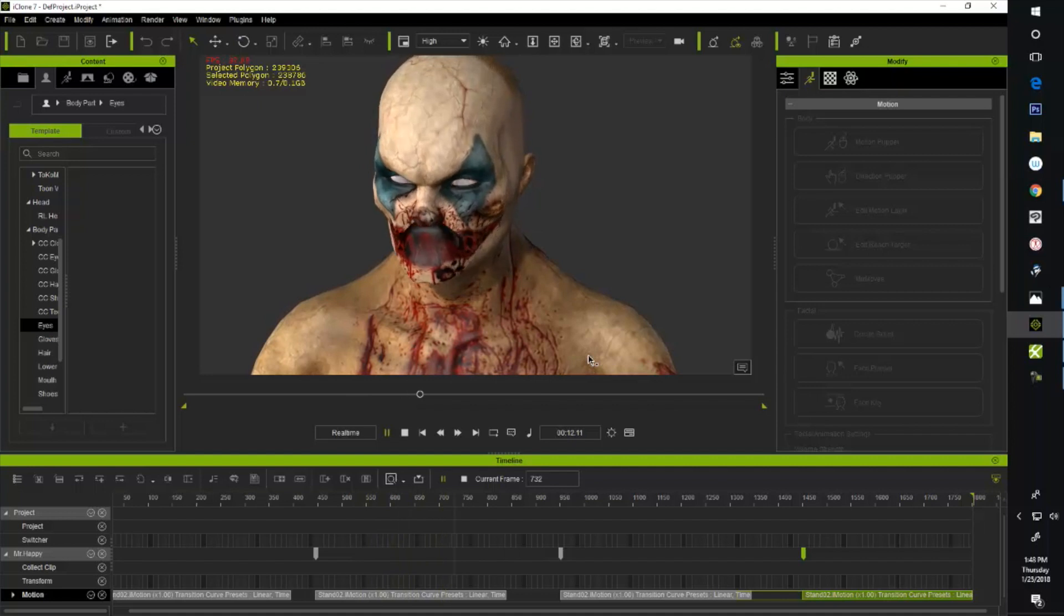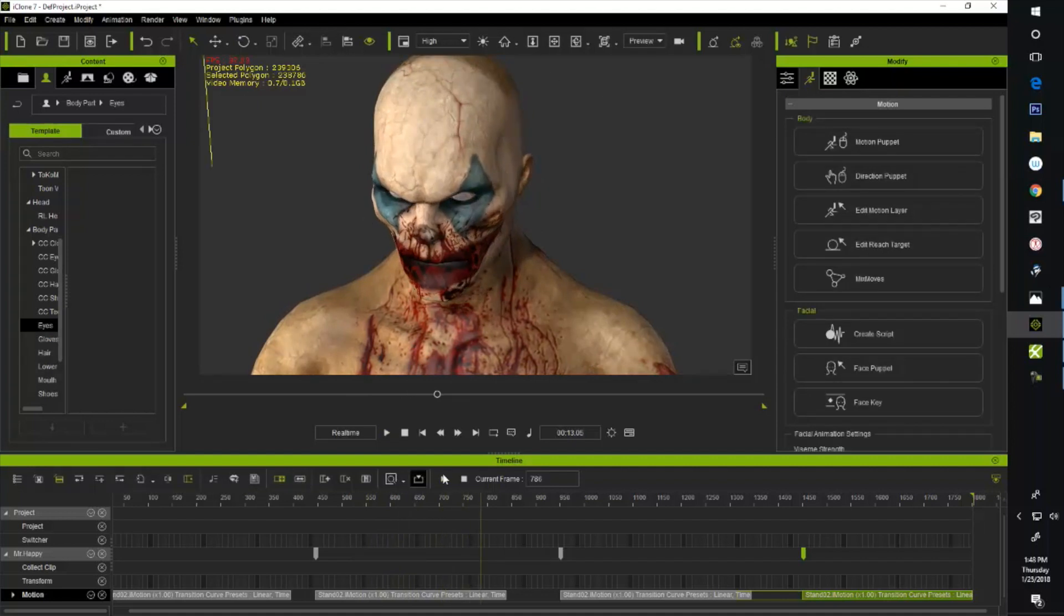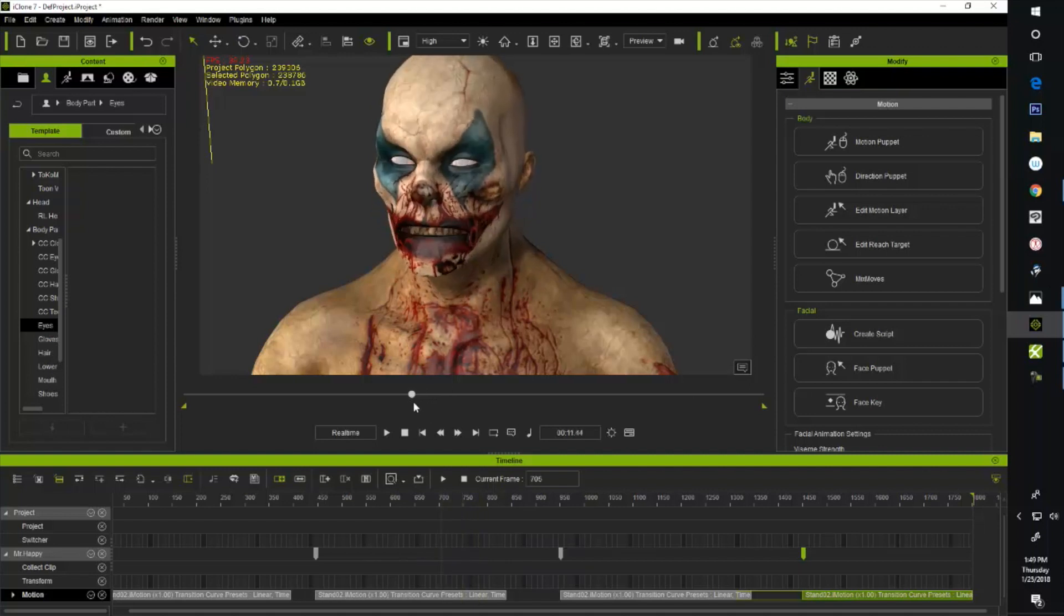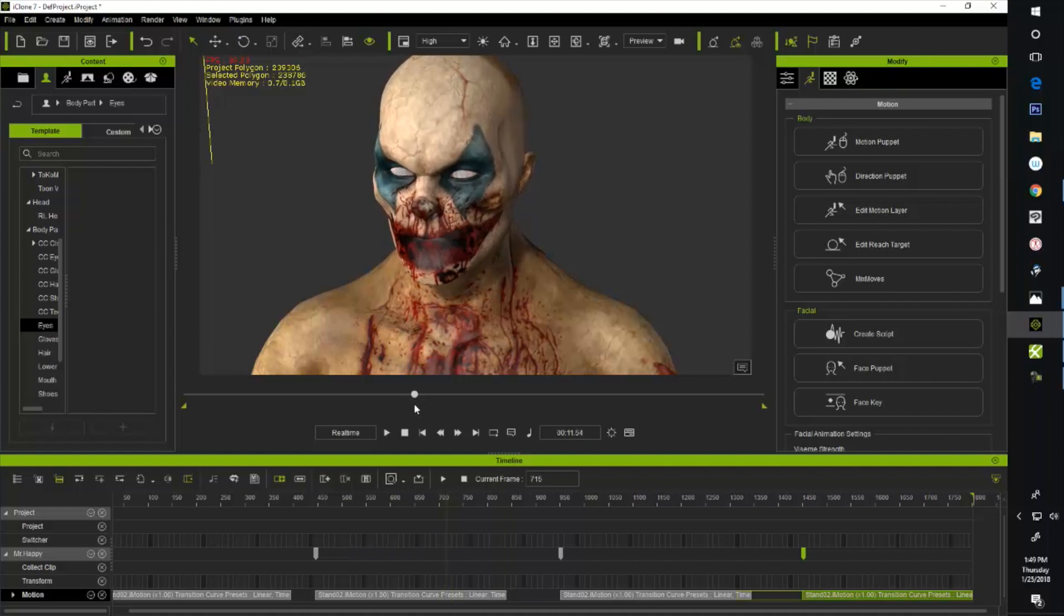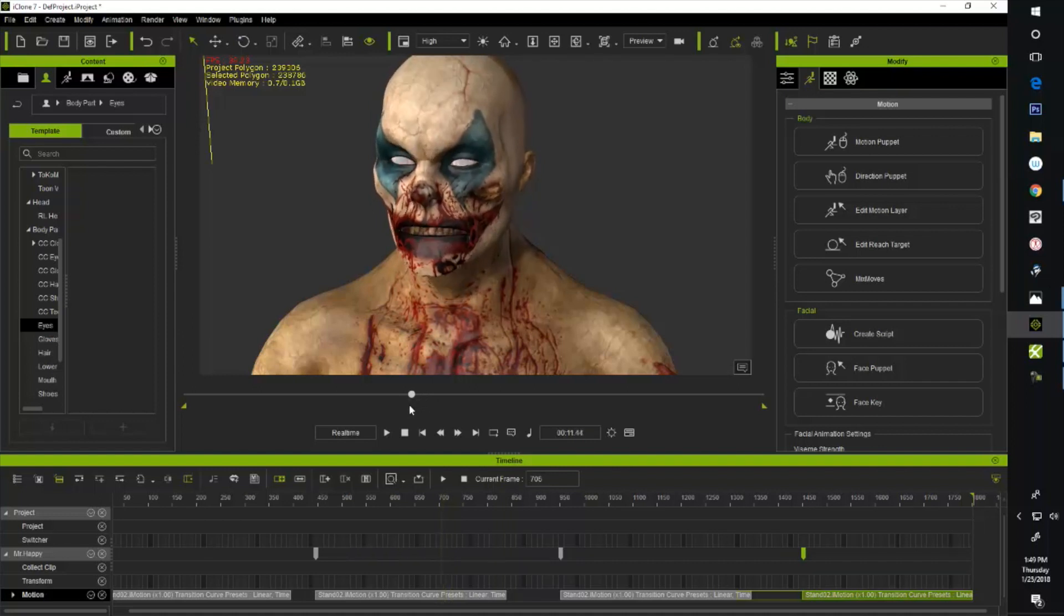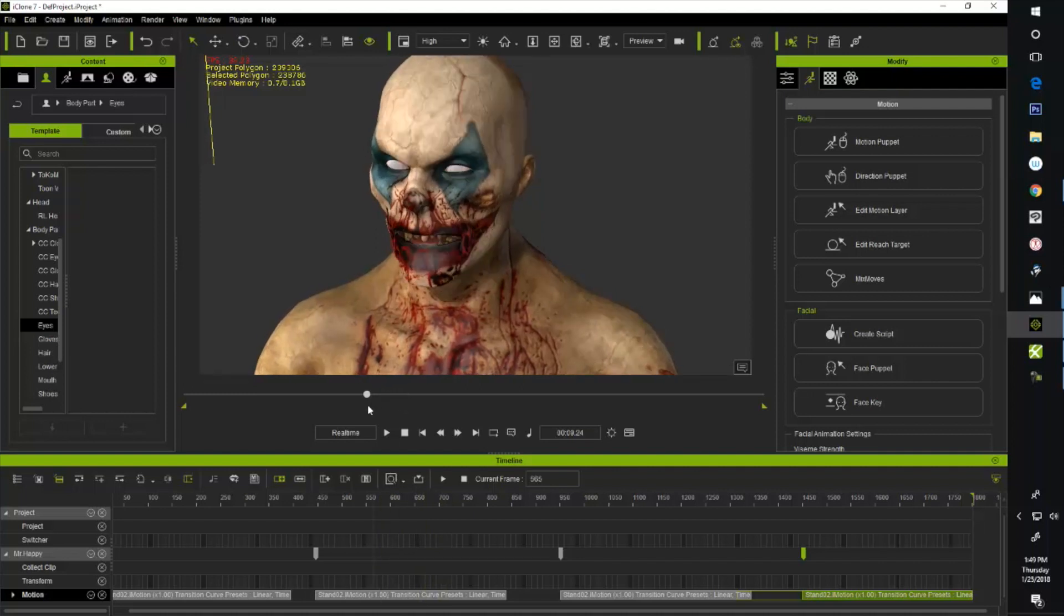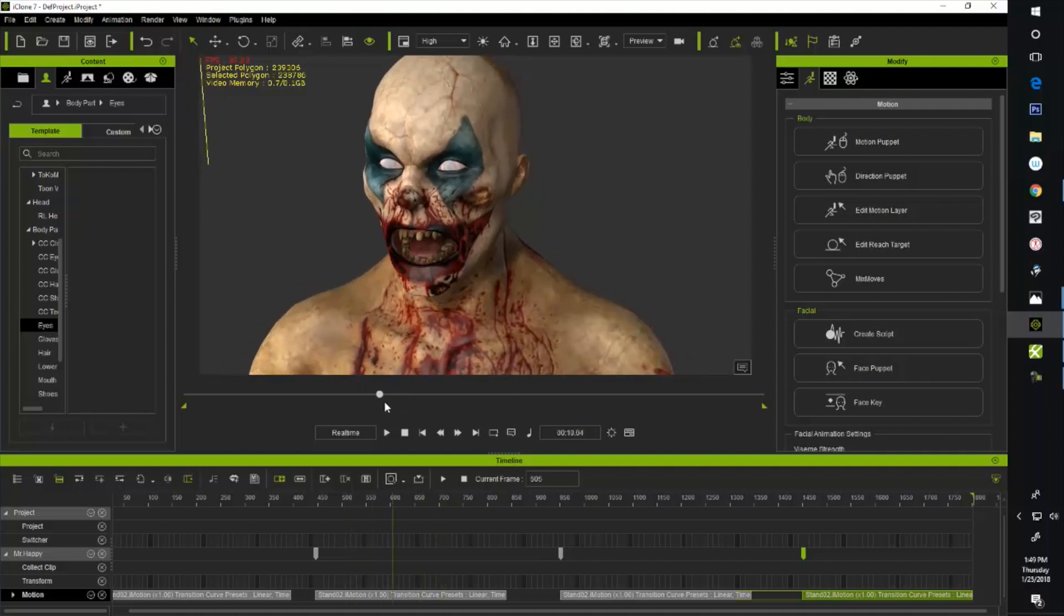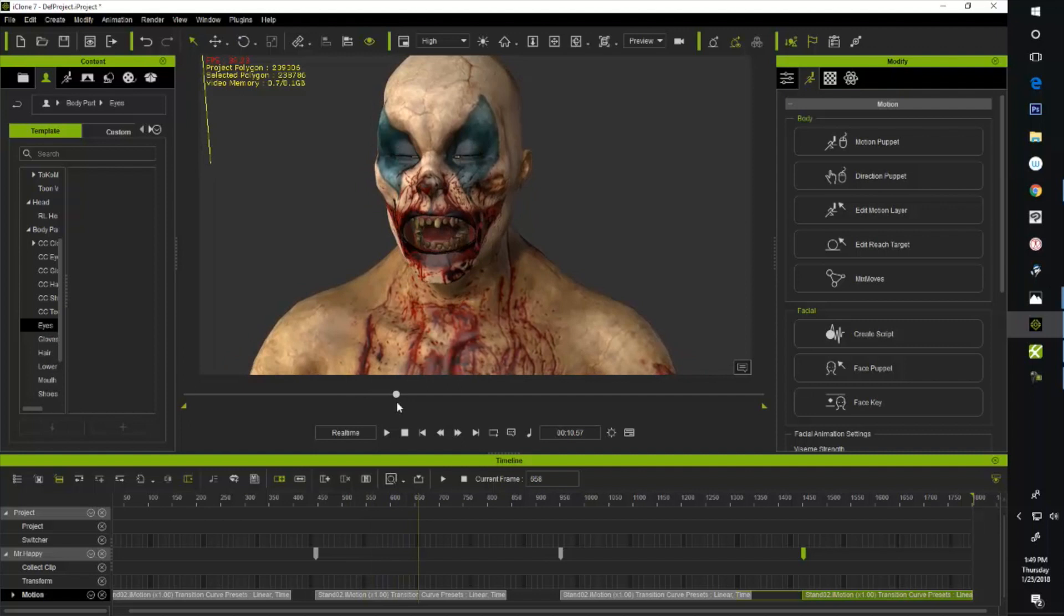Let's go ahead and hit spacebar to preview. See, anybody who loves coffee like that has got to be good. Now if I was going to be really picky on this, I would go ahead and fix this little lip thing, but that's pretty easy to do just with the facial puppet controls, so you can always fix that later. But anyway, I'm going for speed here.